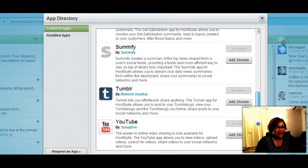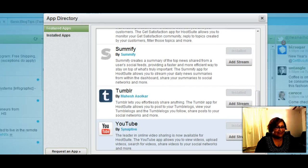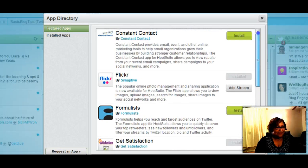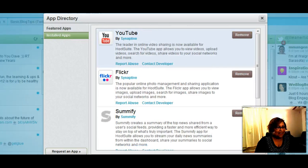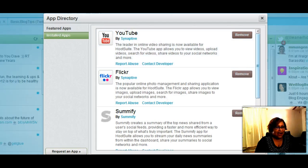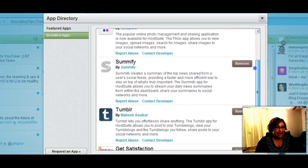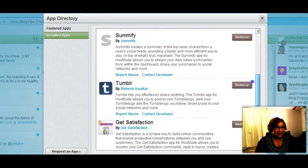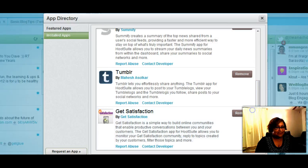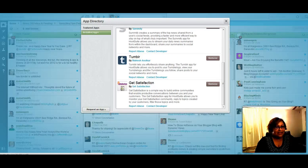You'll see that I've already added some apps — I have them installed already. Here's the tab that shows me the installed apps. So far I have YouTube, Flickr, Summify, Tumblr, and Get Satisfaction. So I'm going to show you the ones that I really like the most.